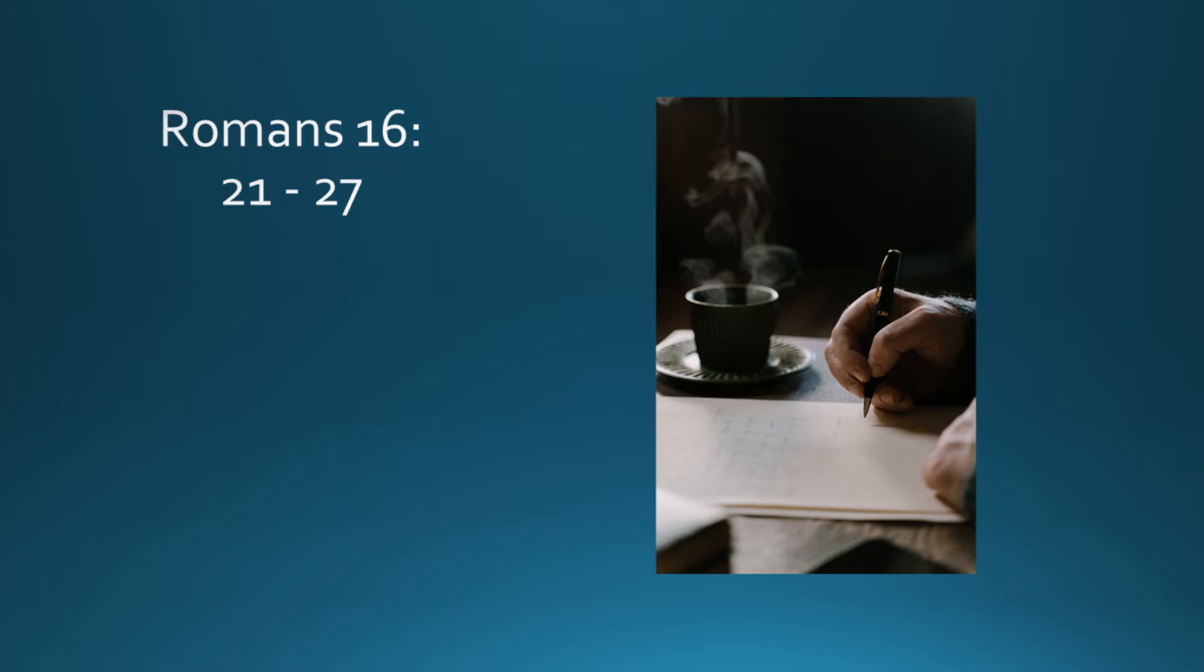To the only wise God, through Jesus Christ, to whom be the glory forever. Amen.